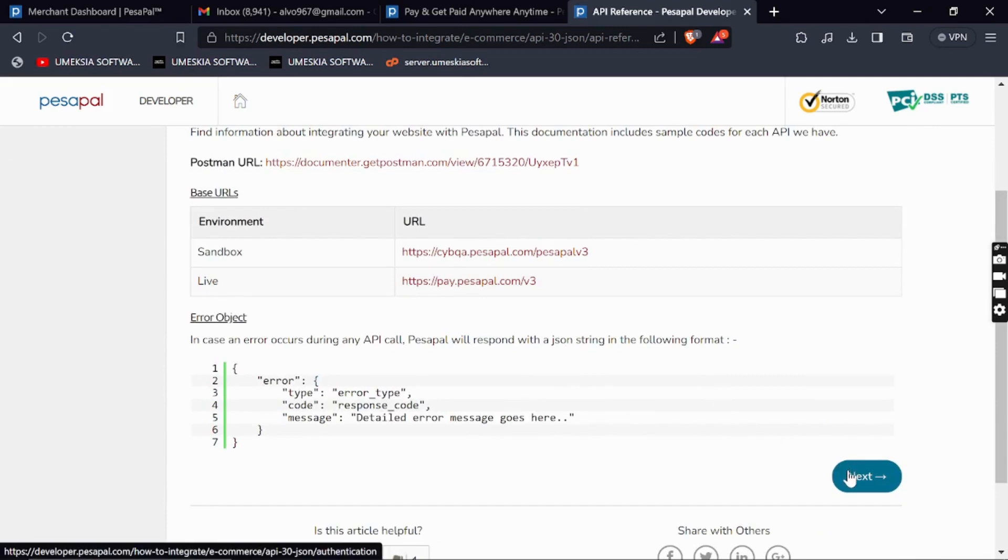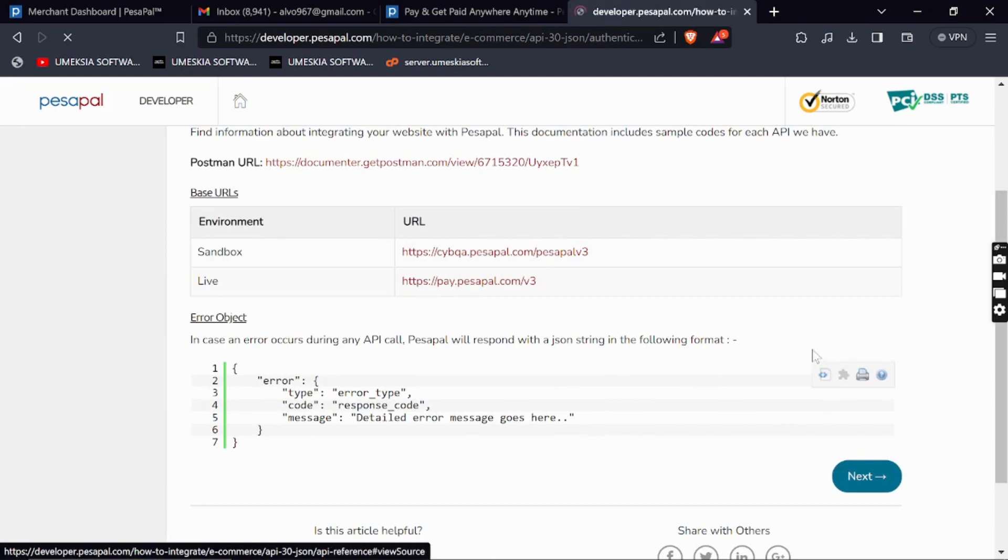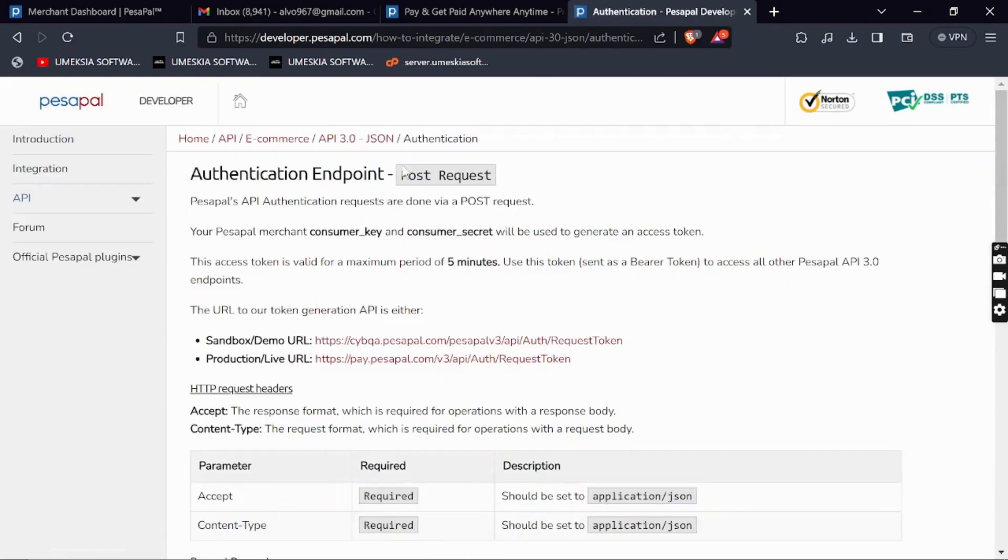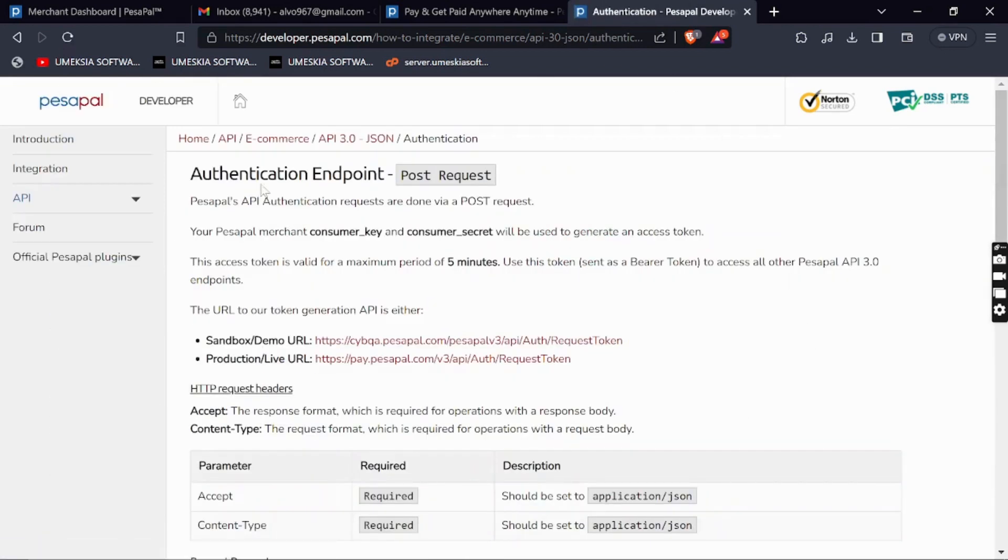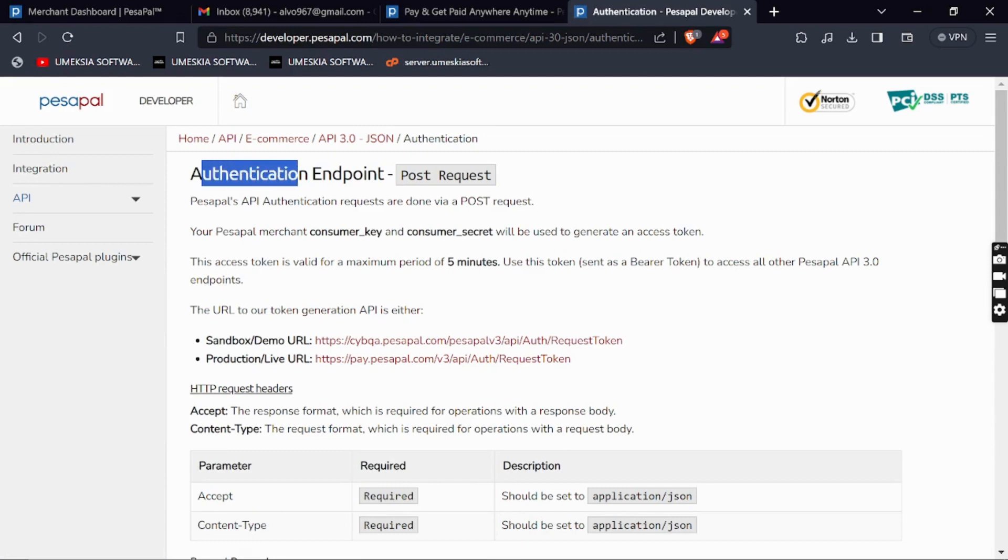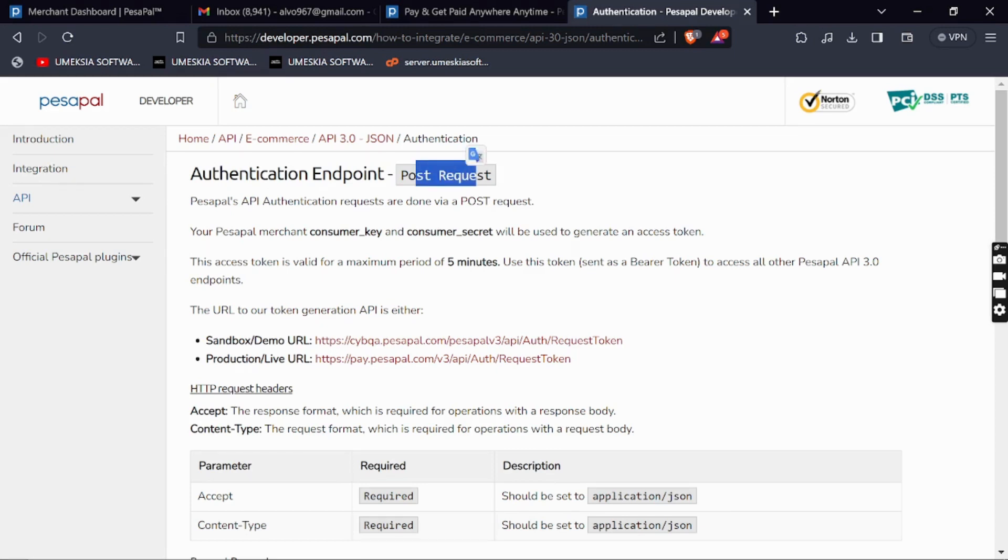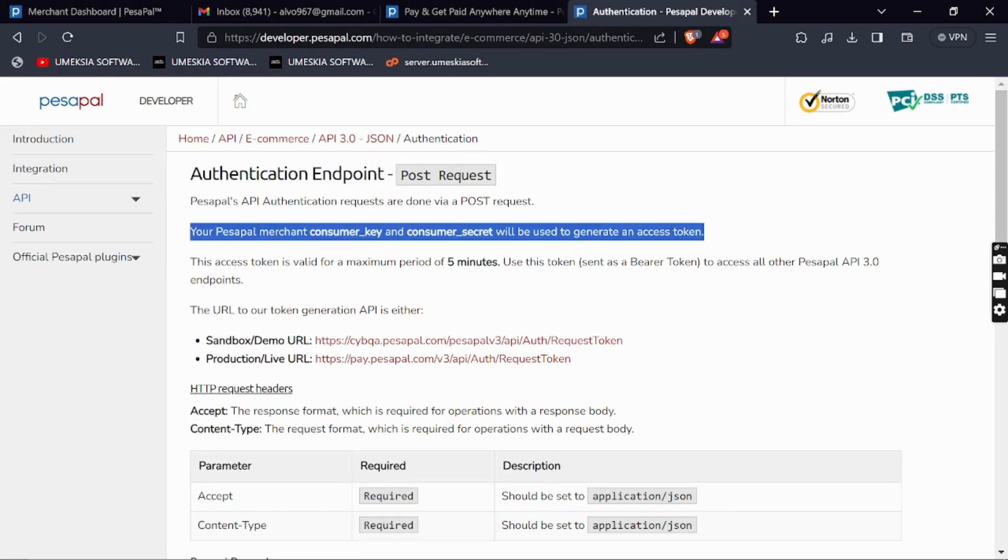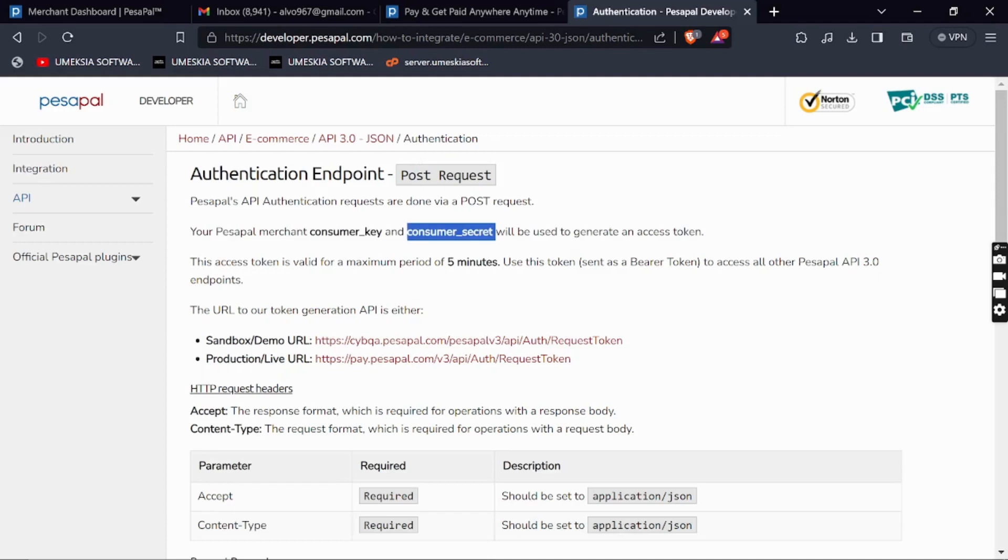You can click Next, and this is the most important point before you start integrating the PesaPal API: authentication and authorization endpoint.